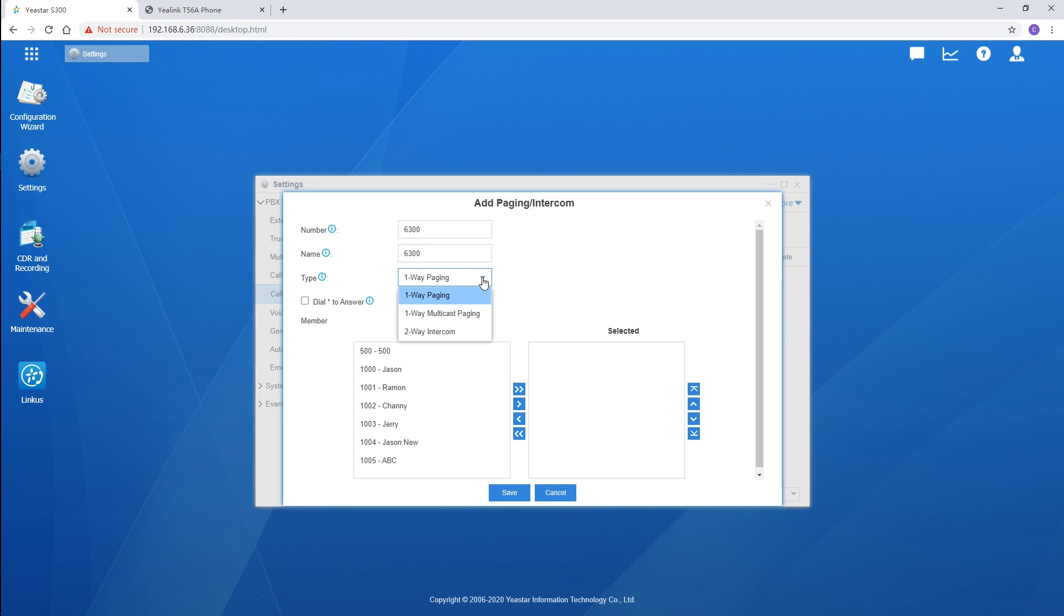Three types are available. One-way paging, one-way multicast paging, and a two-way intercom.